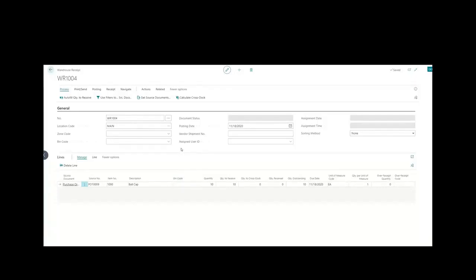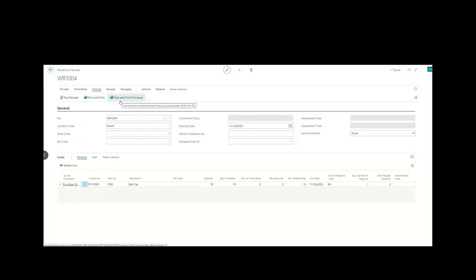You can access this from a mobile device or tablet, so imagine walking around inspecting what you're receiving and doing this in real time before the driver even leaves. Under the post function, I'm going to post it. By posting in real time, I'm adding 10 more units into inventory, which means I can now ship that earlier sales order. The software also has integration with put-aways, so if you want someone to put items away to a specific bin location by aisle, shelf, or bin number, you can do that.